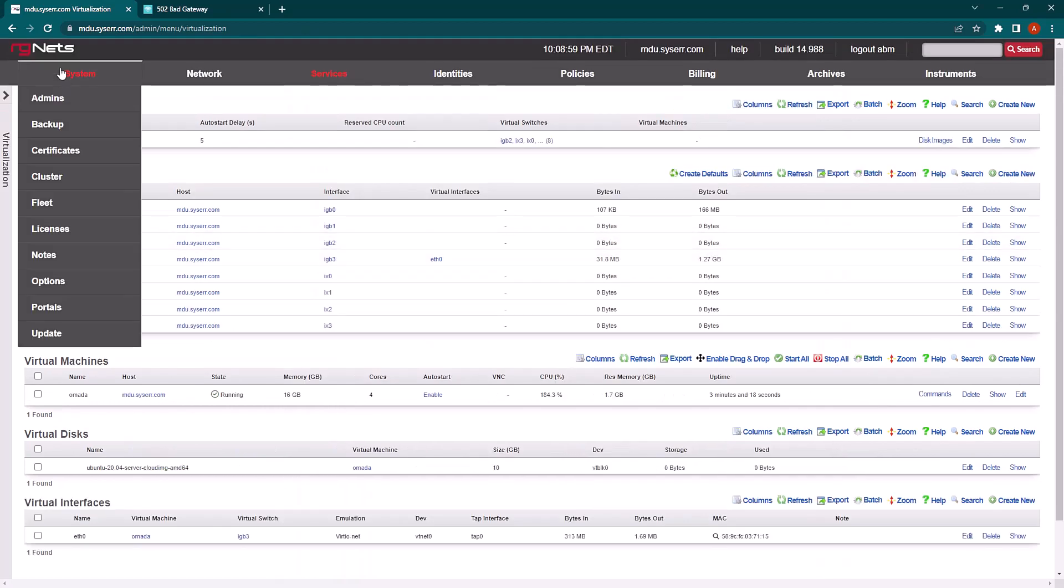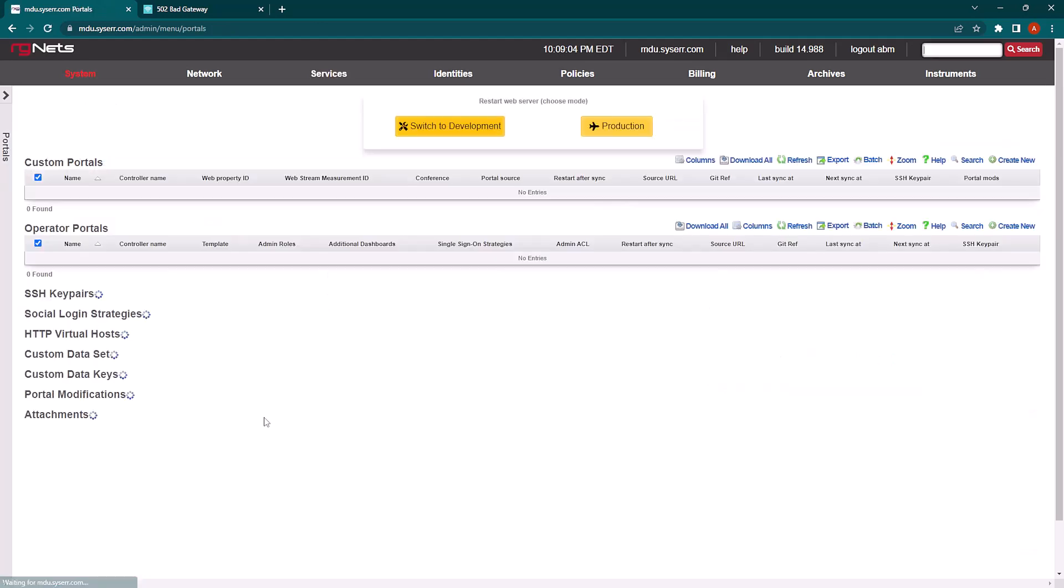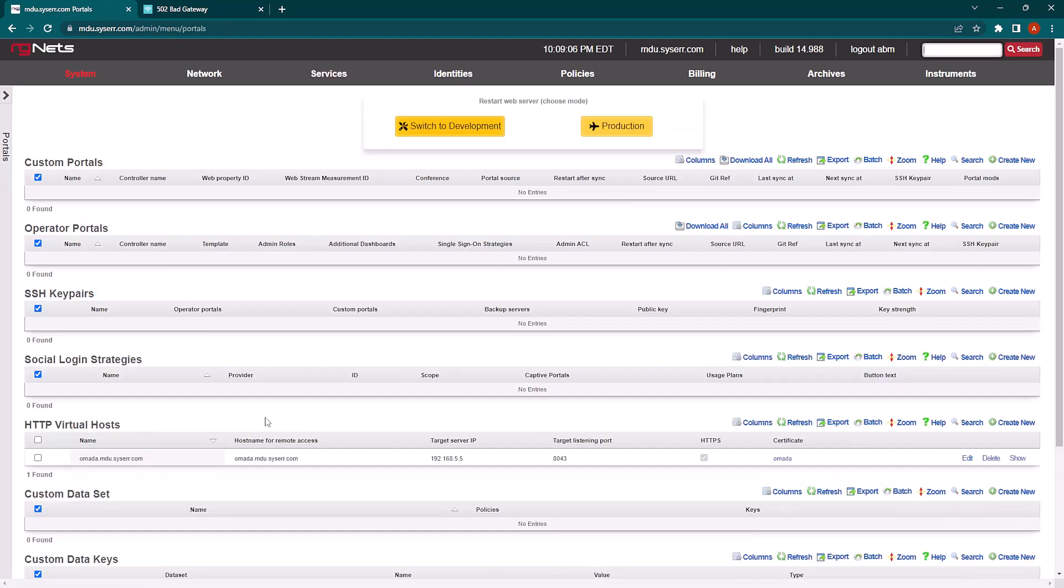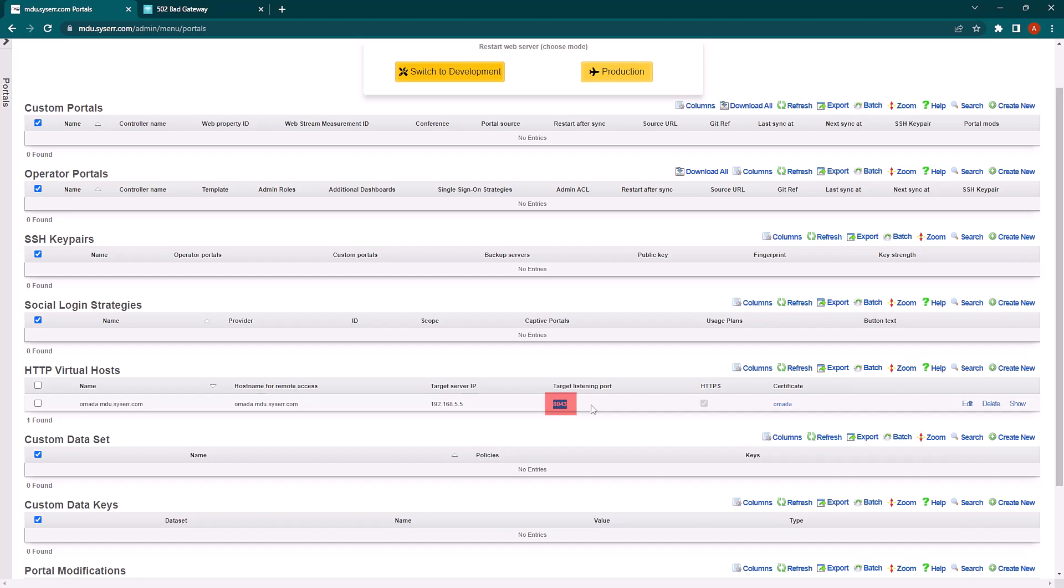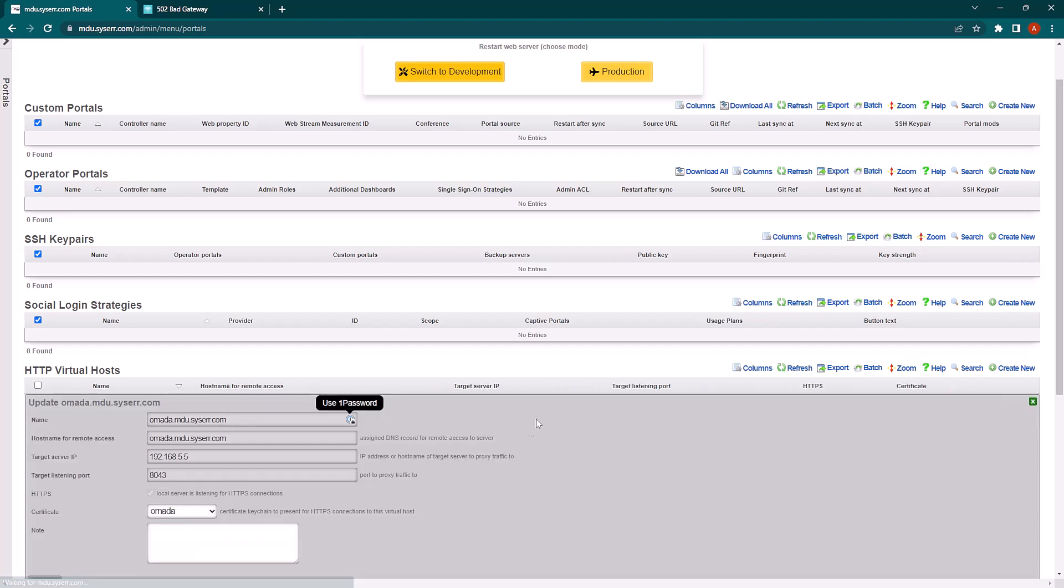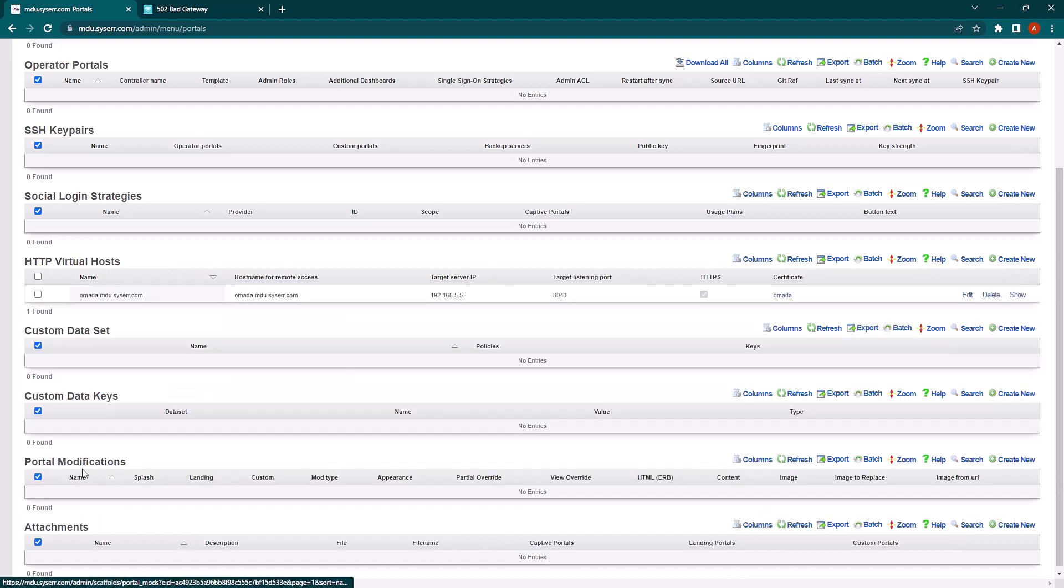And while we wait, you will see that I have already set up a virtual host for the Omada controller because I know what IP I was going to set it on at 192.168.5.5. And I'm passing through this hostname to the HTTPS port. And this is what that looks like. So when I go to this hostname and only this hostname, it will be passed through to the Omada controller.